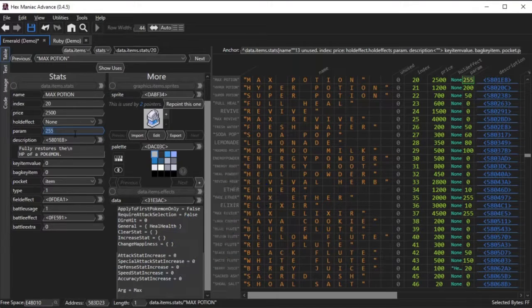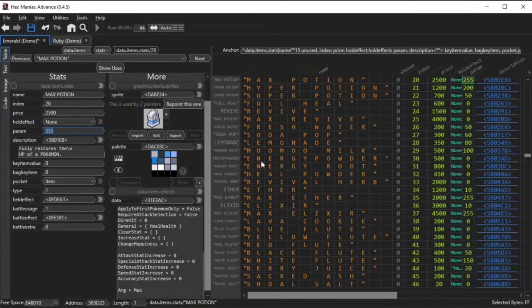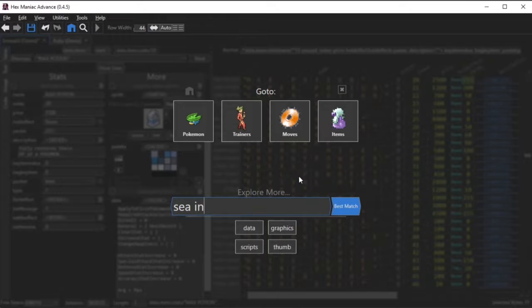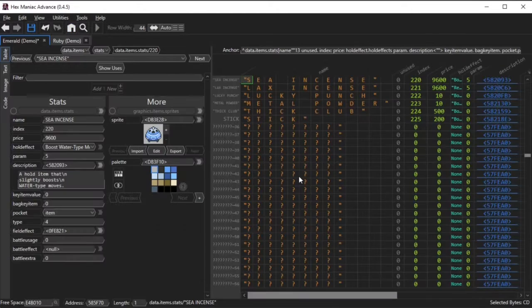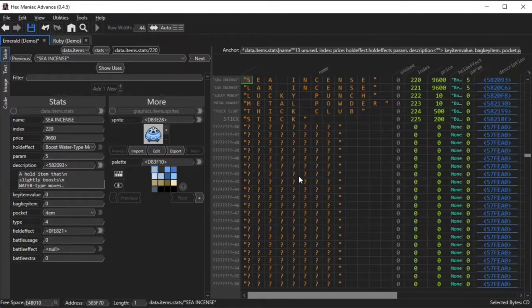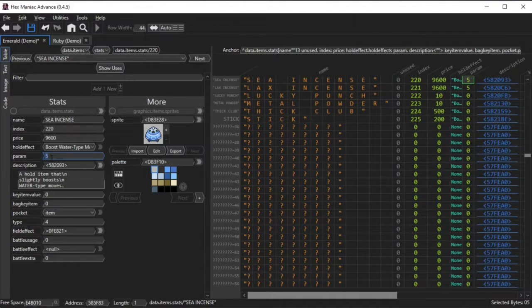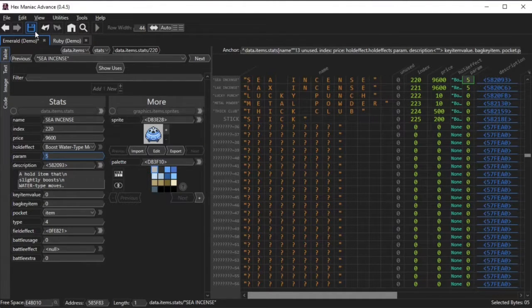In the case of items that boost the total damage of a particular type of move such as the sea incense, the param field is the percentage increase. So 5% in this case.